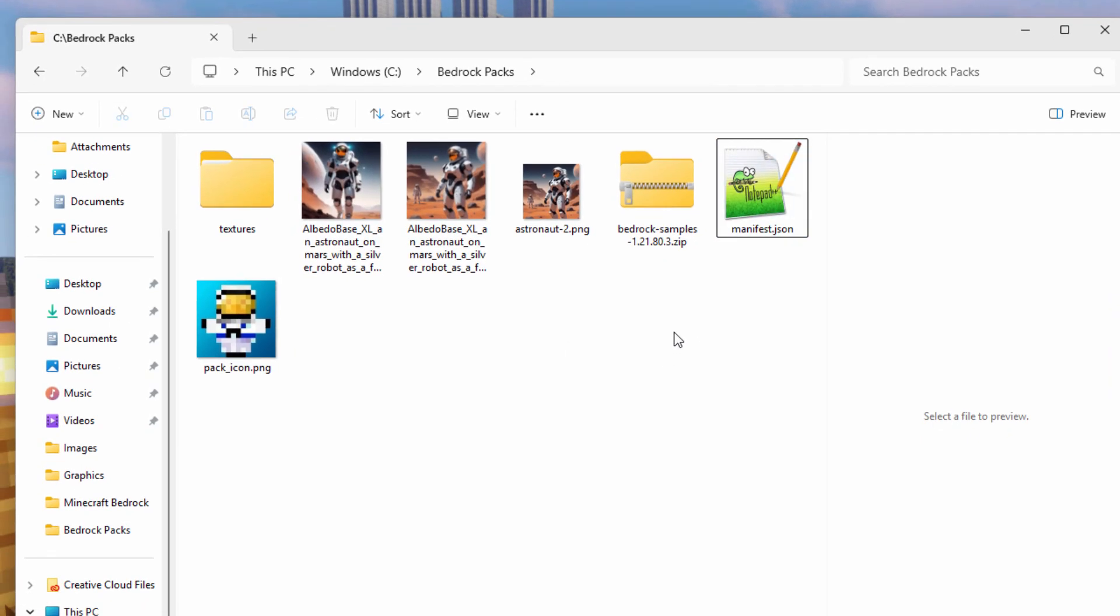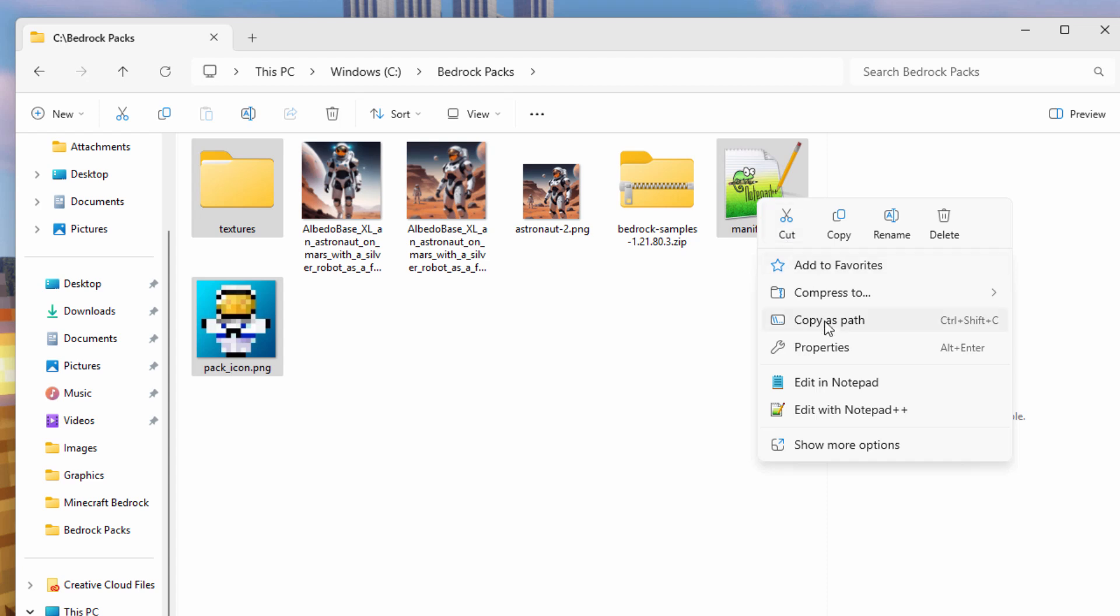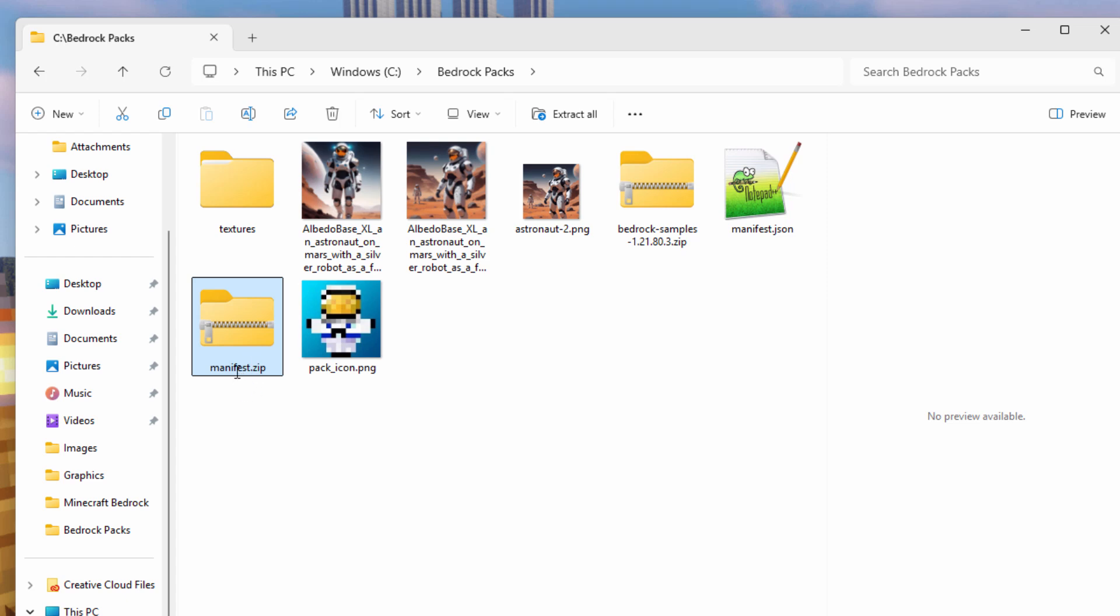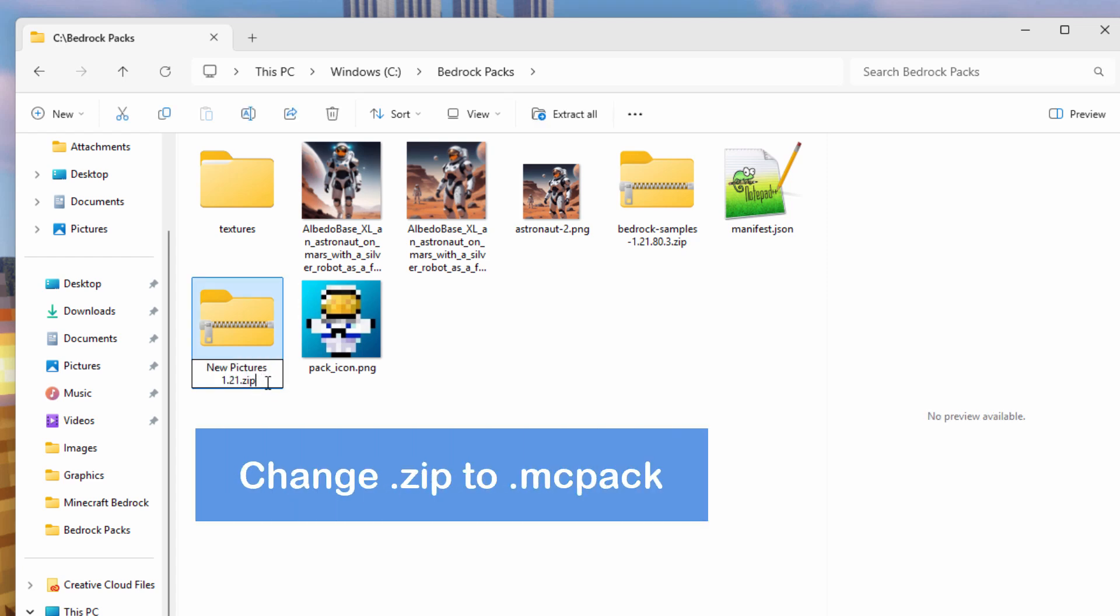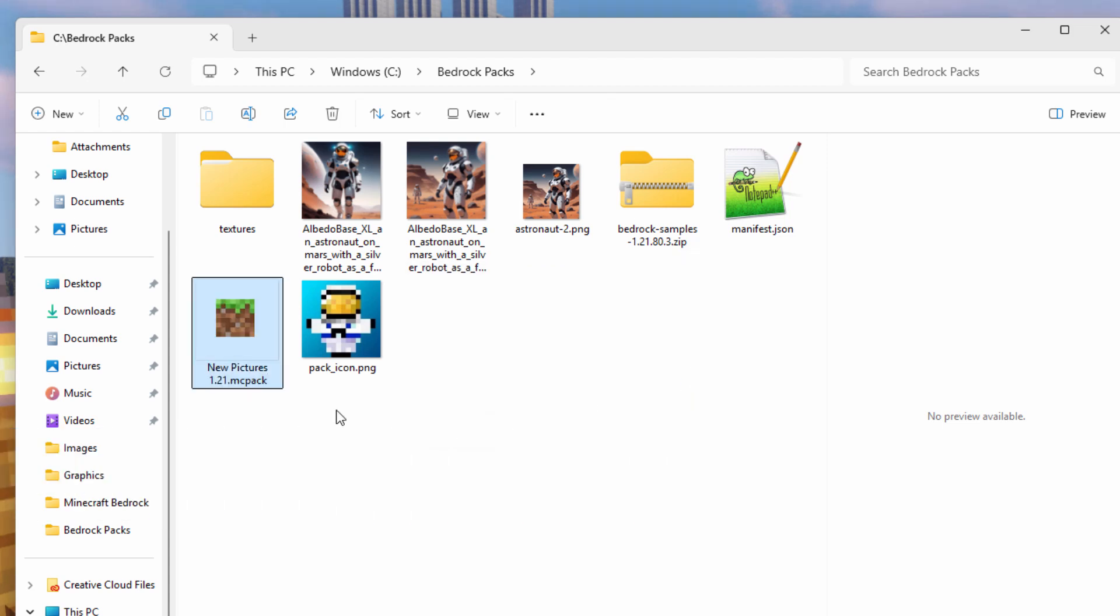And we can now build our resource pack. So grab that textures folder. Hold the control key down. Click on your pack icon PNG file. And that manifest JSON. We need those three things. Right click. And let's compress to zip file. That has to be zip. You can't go to .rar or .7z. Has to be zip for this to work. Here's our zip file. Now let's click into this. Change the name. I'll call it New Pictures 1.21. And we also need to change the zip. We have to just rename this thing. Click into it once. Click a second time. We can now type over that zip. Make it say mcpack. And then yes.